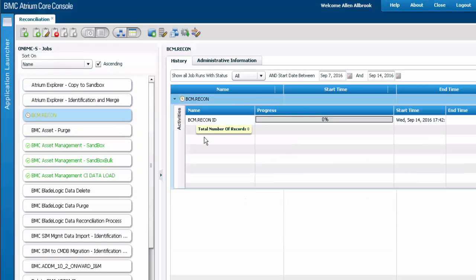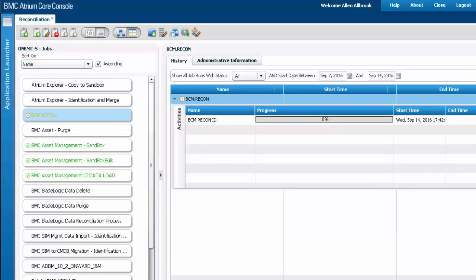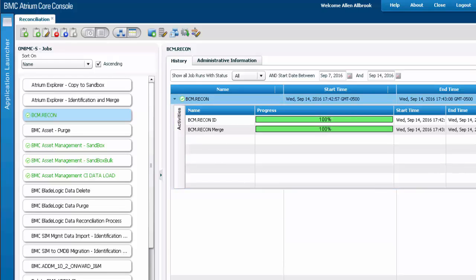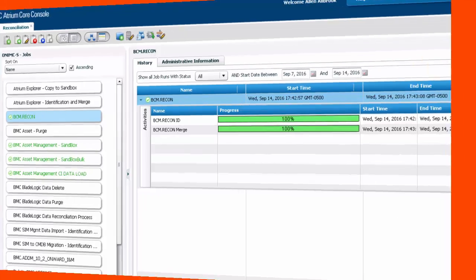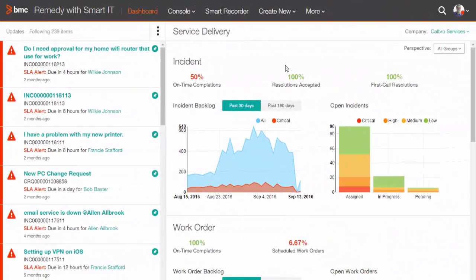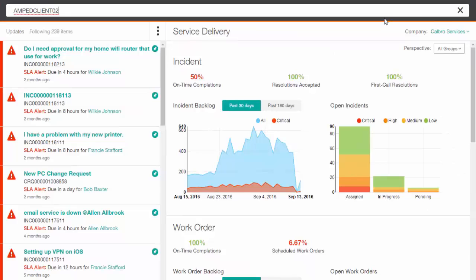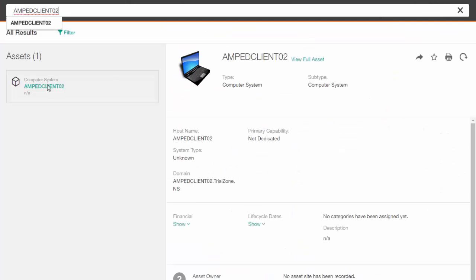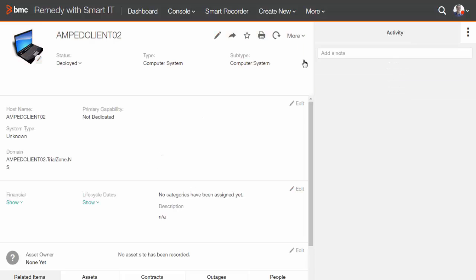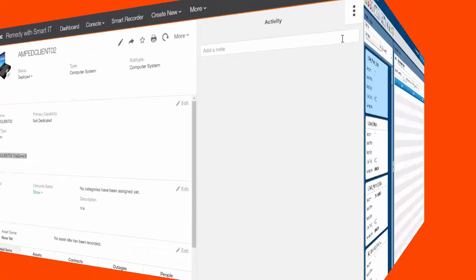The reconciliation job is responsible for reconciling the data from the sandbox dataset into the production dataset. Once the job is complete, we are ready to test it in Smart IT Asset Console. Let's put the name of one of the systems in the global search. View full asset and we see the details that were discovered by Client Management are now synchronized and inside CMDB.